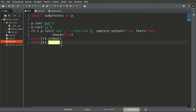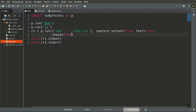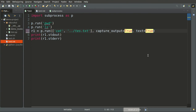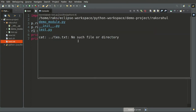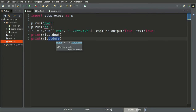We also have another variable, stderr, so all the errors will be redirected to this stderr variable. With check=True still set it throws an exception, so we'll disable check=True. Running again, you can see the error message 'no such file or directory' is now captured in the stderr variable.